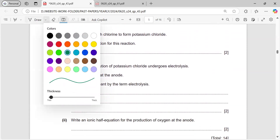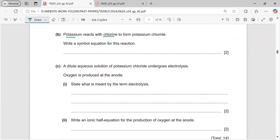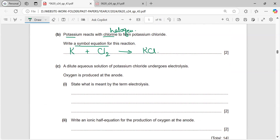Next: potassium reacts with chlorine to form potassium chloride — write a balanced equation. Potassium is K, and chlorine is a halogen which is always diatomic, Cl₂. So: K + Cl₂ → KCl. Balancing for chlorine, we write 2 on the product side giving 2KCl, which means potassium also becomes 2, so: 2K + Cl₂ → 2KCl.